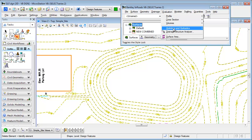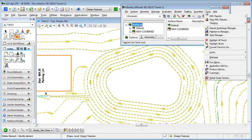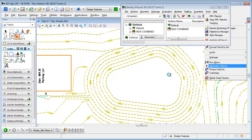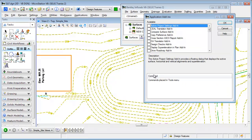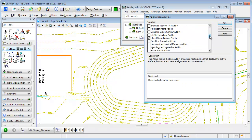First of all, you need to activate these hydrology and hydraulic commands, and you can do that from Tools, Application Add-ins. Once you fire that up, you can just find that particular tool set, activate it, and it will be added in your menu.